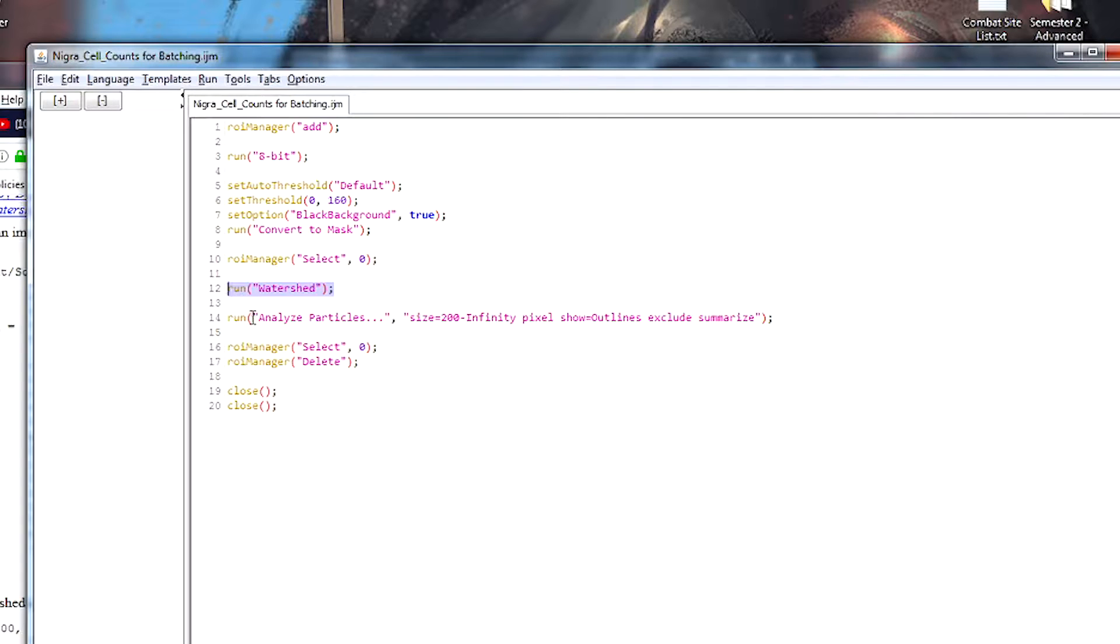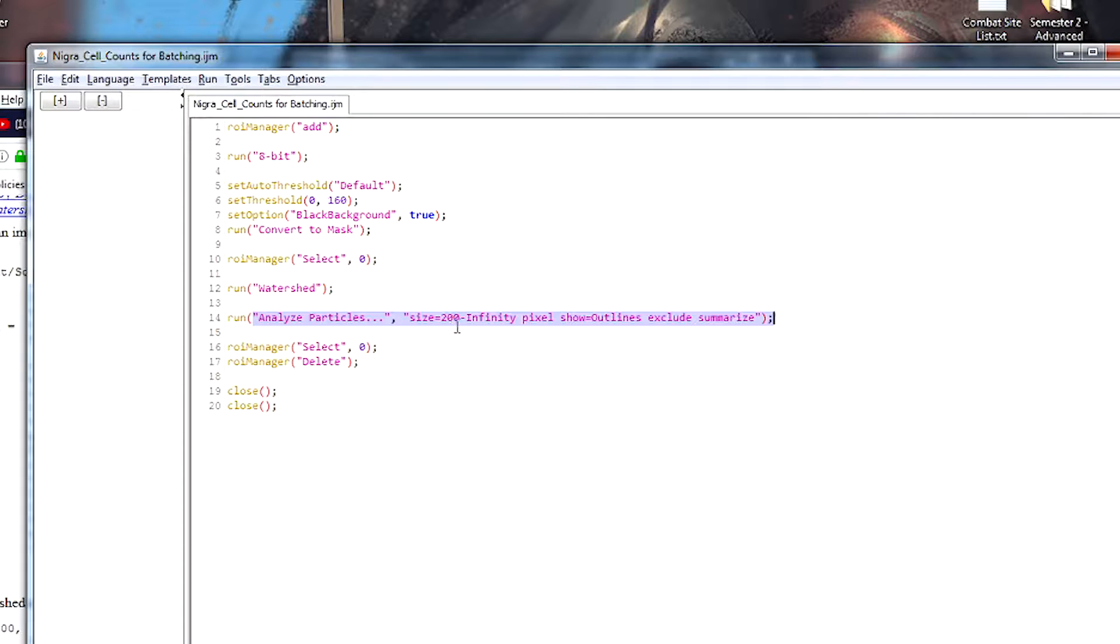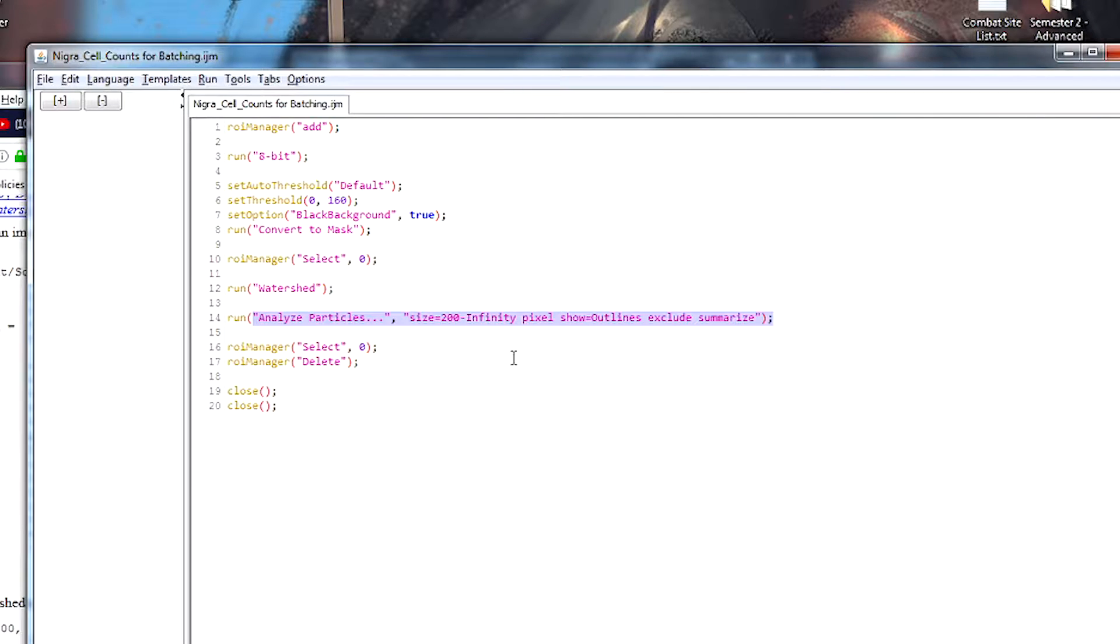We use the function called analyze particles and we're telling it to count everything that's above 200 pixels. So there's obviously going to be things that are smaller than 200 pixels, but we're saying that they're probably not cells. And again, that's very much a compromise thing.